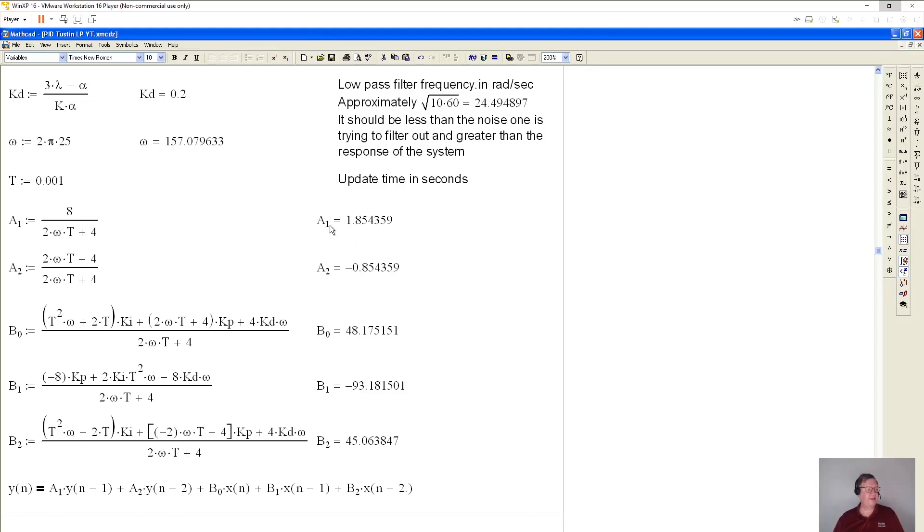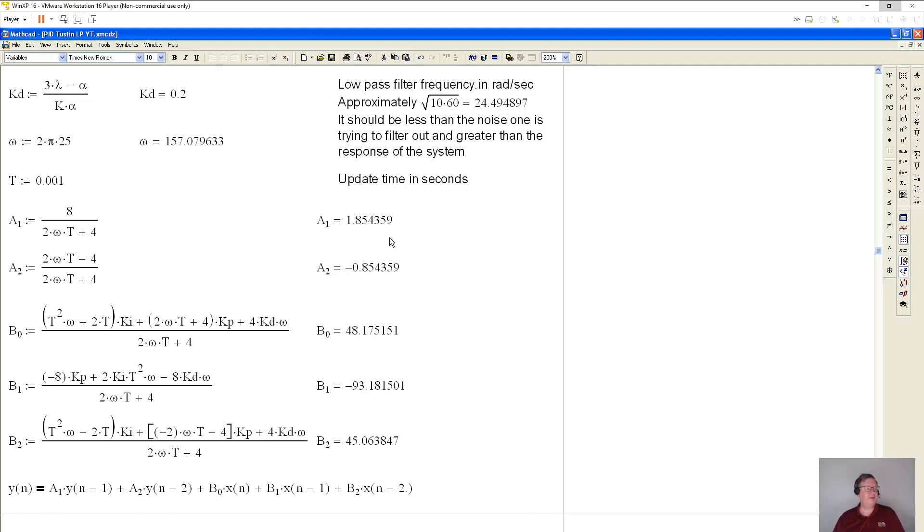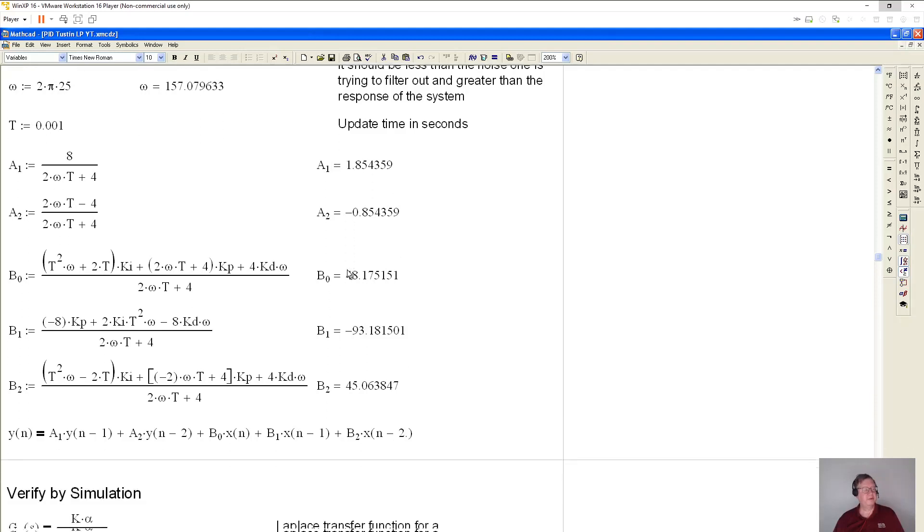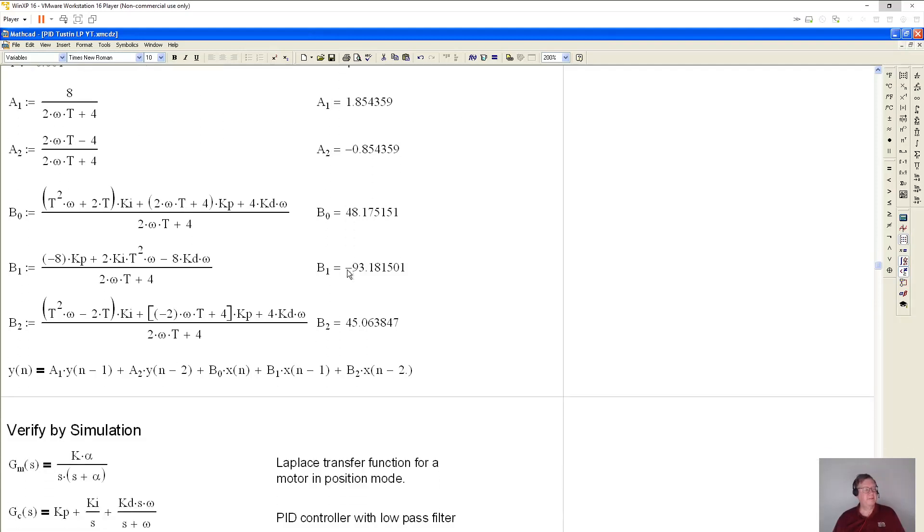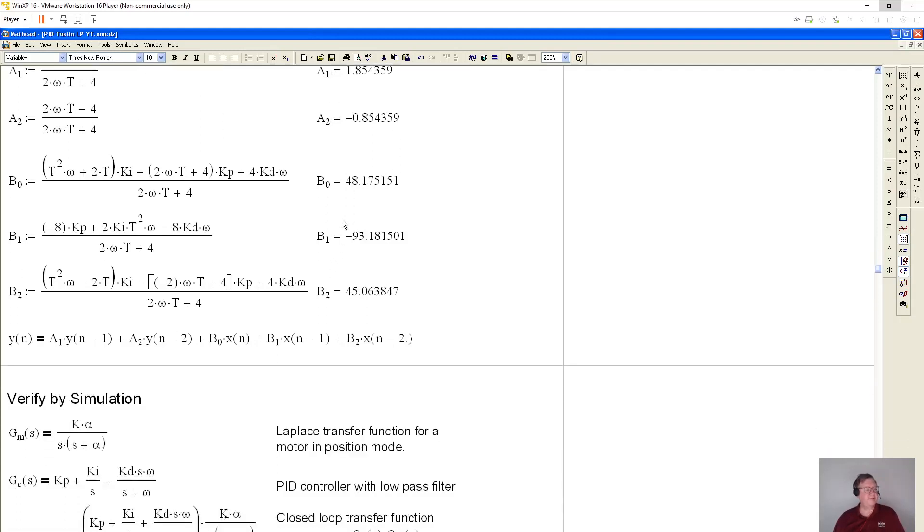And I want to make a few comments on that. First thing is that these two terms should add up to about one. If they don't, the system is going to blow up or decrease. And this is also, you have to have two coefficients here because there's a low pass filter involved. Then these are the coefficients for the current error, the error before and the error before that.